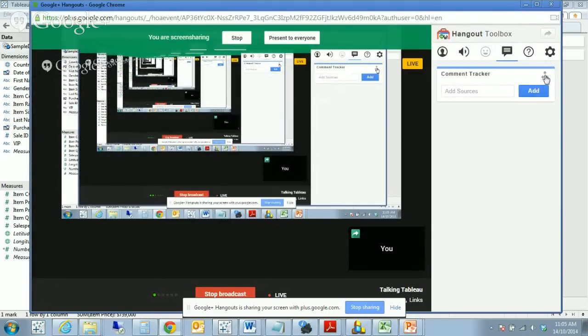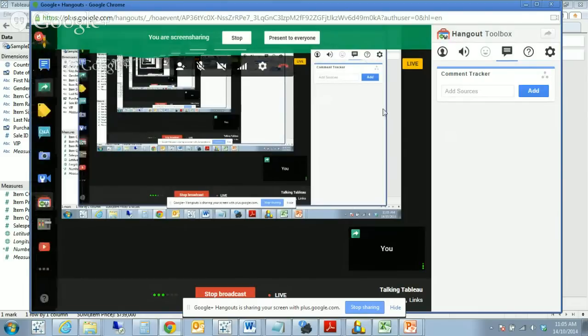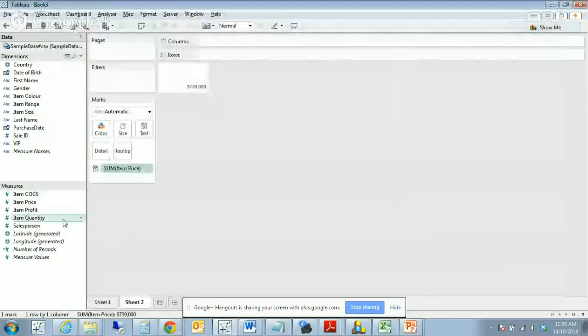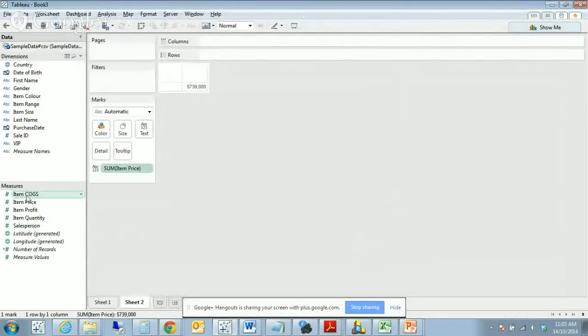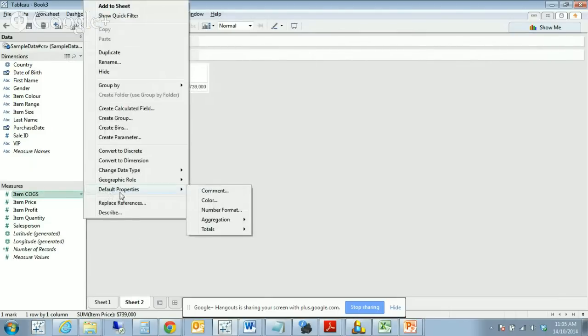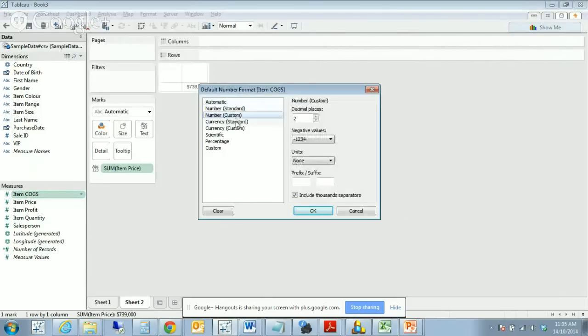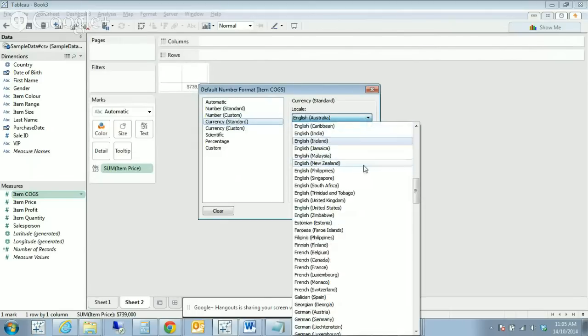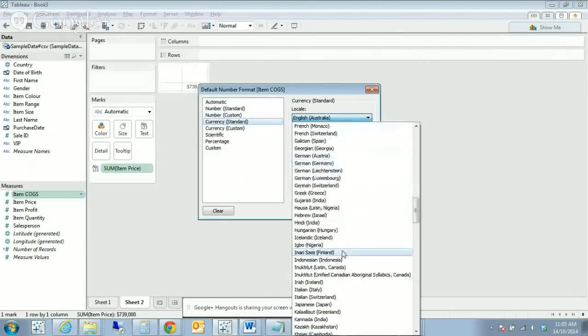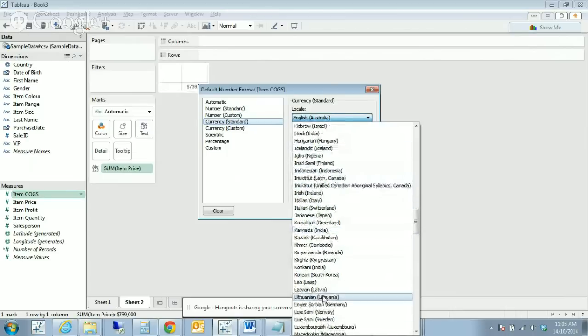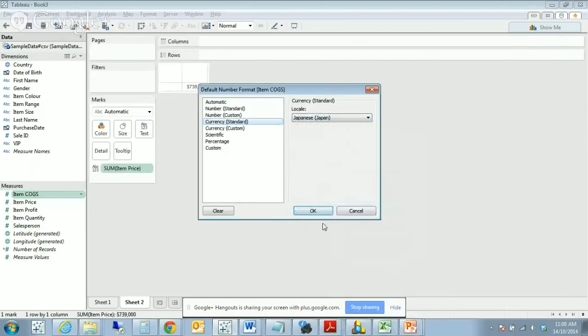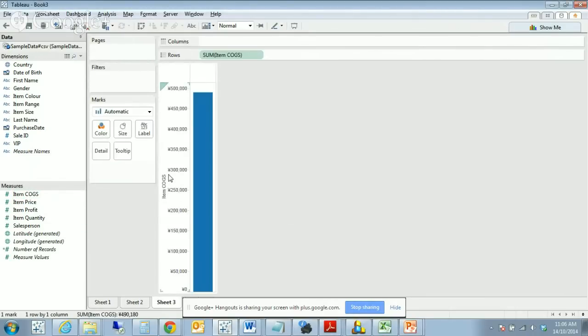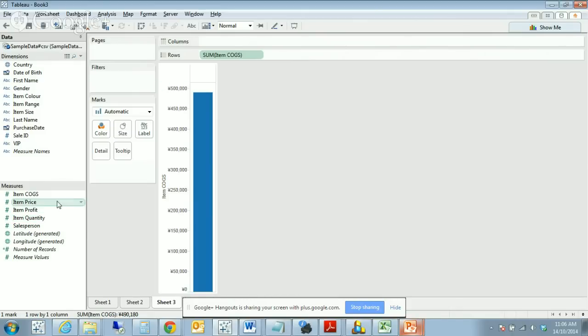Back to Tableau. Cost of goods sold, same thing. Because it is a cost, it's a currency value, so we can go to default properties, number format, and change that to currency standard. Notice the range of currencies that are available. If I were to select Japanese, you will see if we start a new worksheet and double click on cost of goods sold, we have the yen symbol. So the range of currencies available in Tableau is immense.